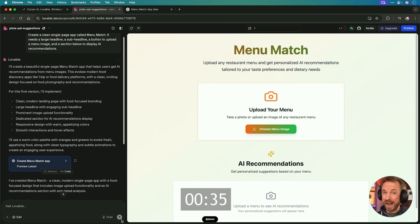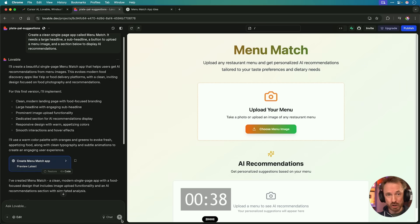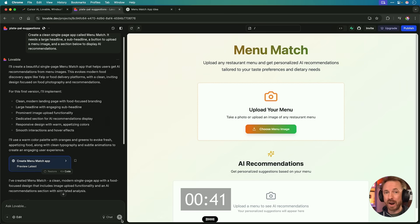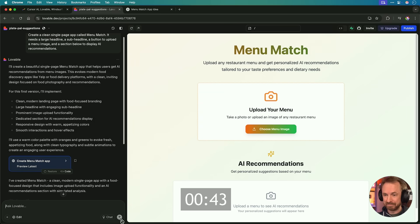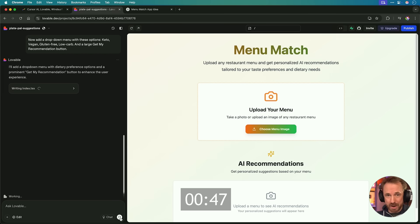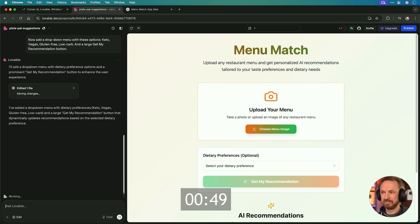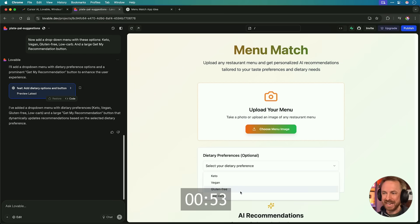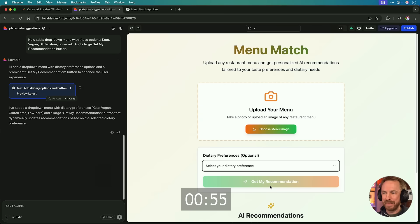As a non-technical person that couldn't do this stuff before, it feels like we've made amazing progress, right? Now, add a drop-down menu with these options: keto, vegan, gluten-free, low-carb, and a large Get My Recommendation button. The next prompt is spinning into action, and my dreams are about to become reality on the screen in front of me. Here it is. It's just updated, and now we have dietary preferences as a drop-down menu in our app, and the Get My Recommendation button ready to go.